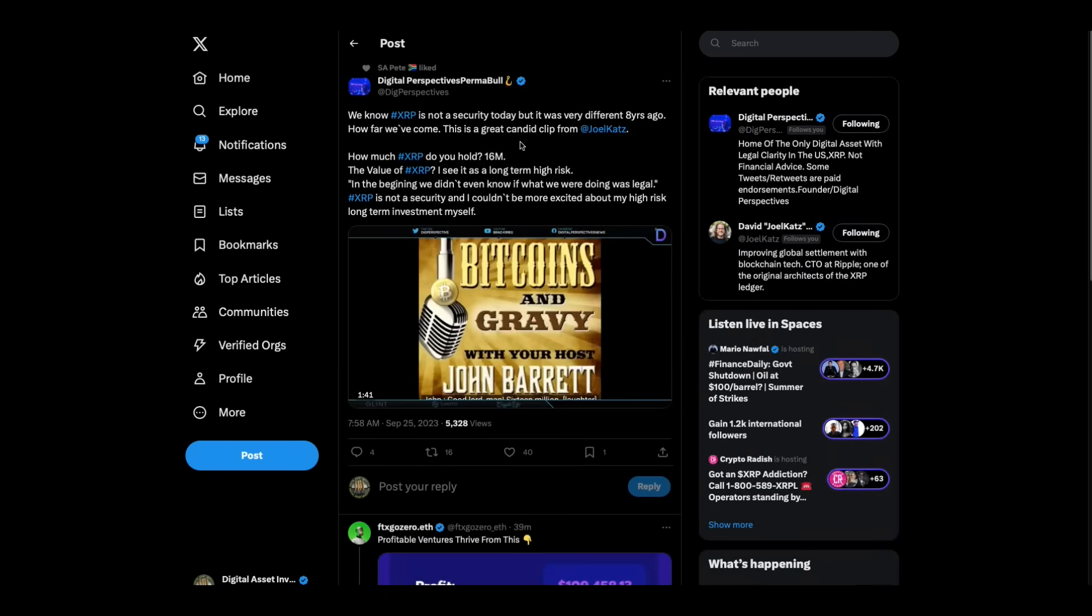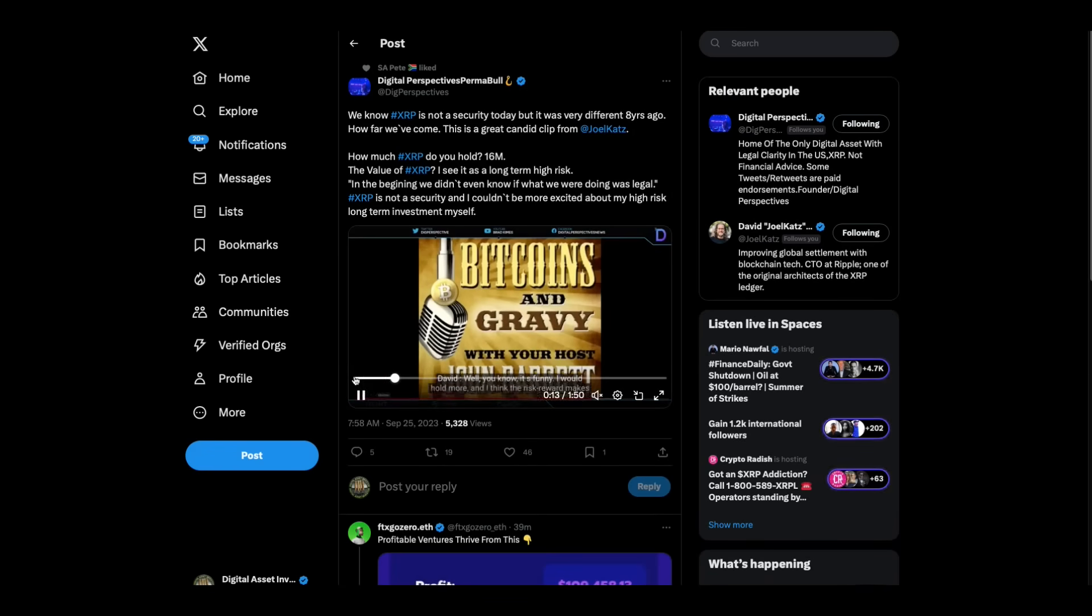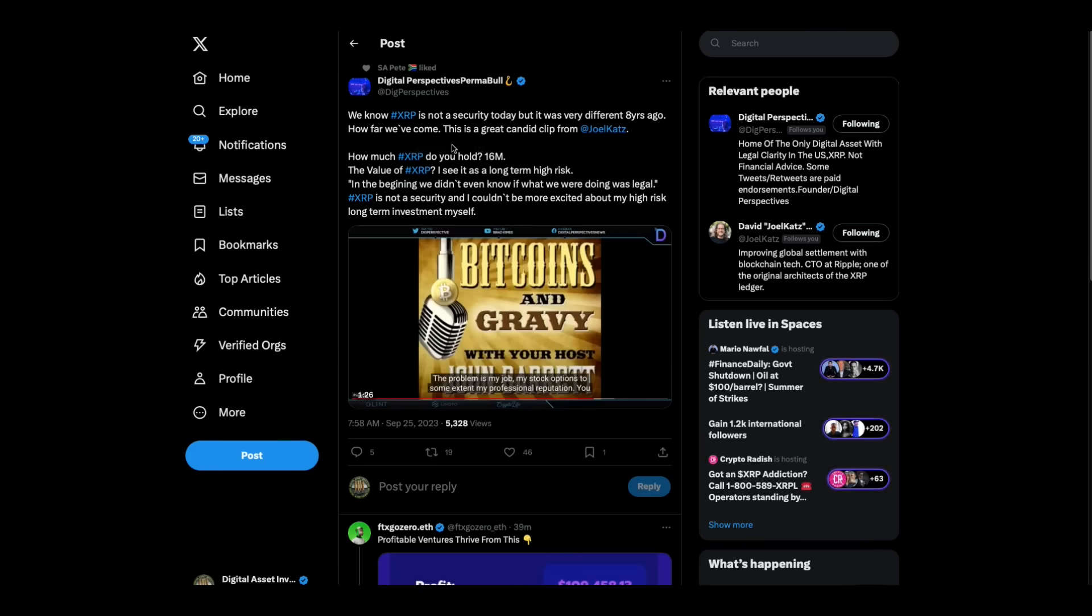Now, digital perspectives, Brad Combs uncovered a very interesting clip this morning. This is David Schwartz in the early days. This is eight years ago. He says, we know XRP is not a security today, but it was very different eight years ago. How far we've come. This is a great candid clip from Joel Katz, David Schwartz.